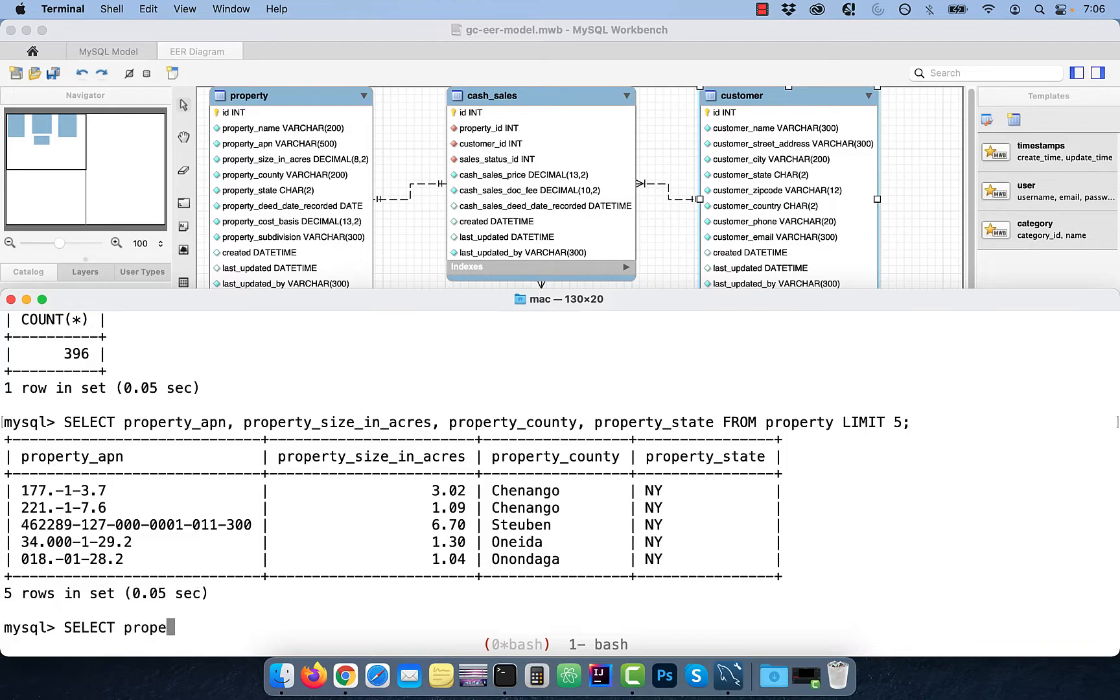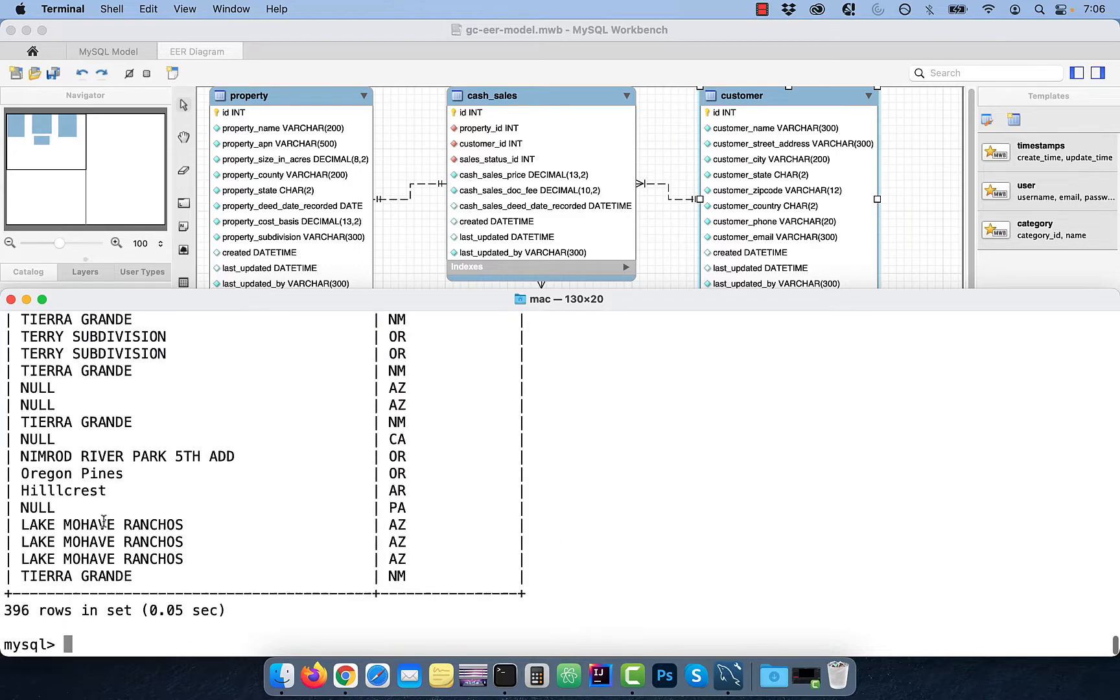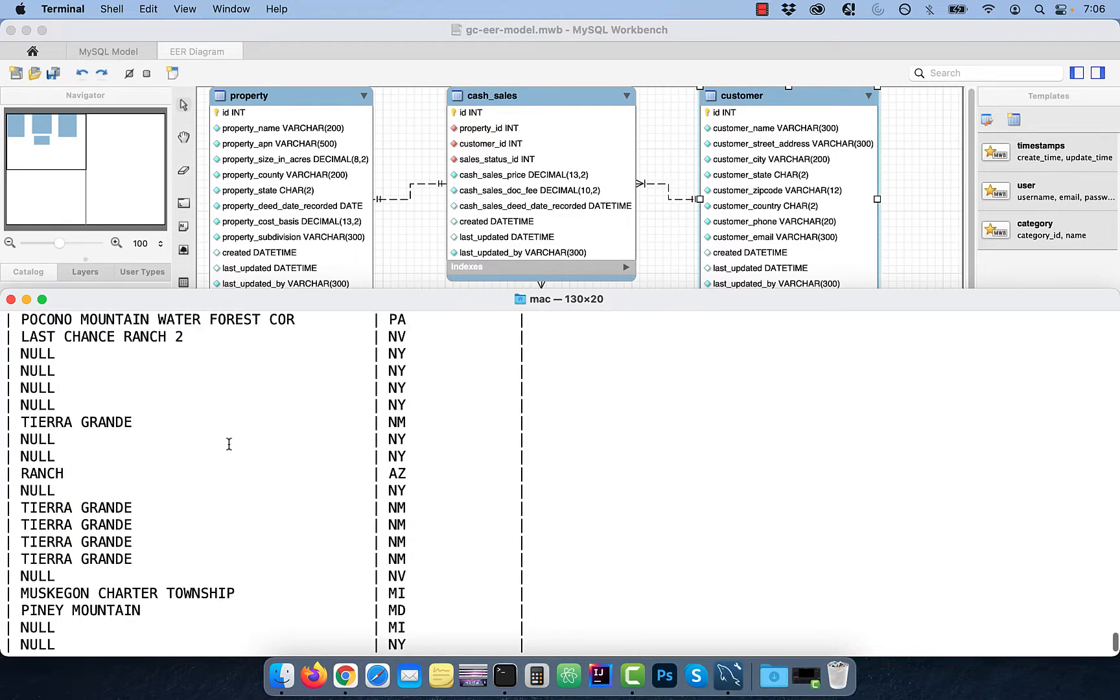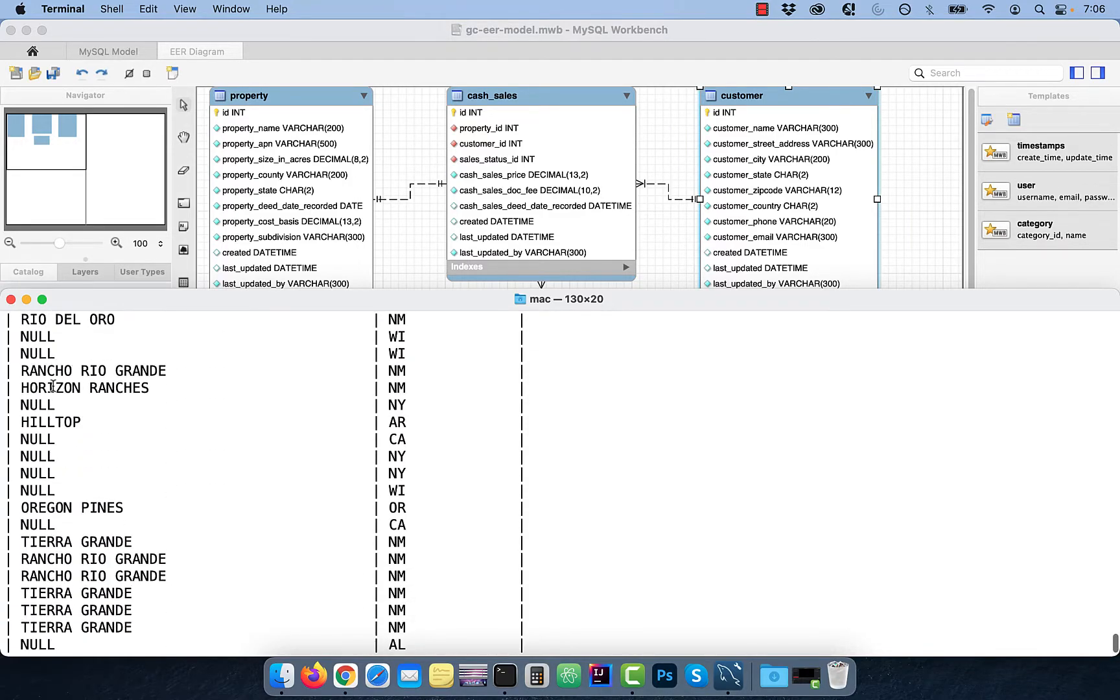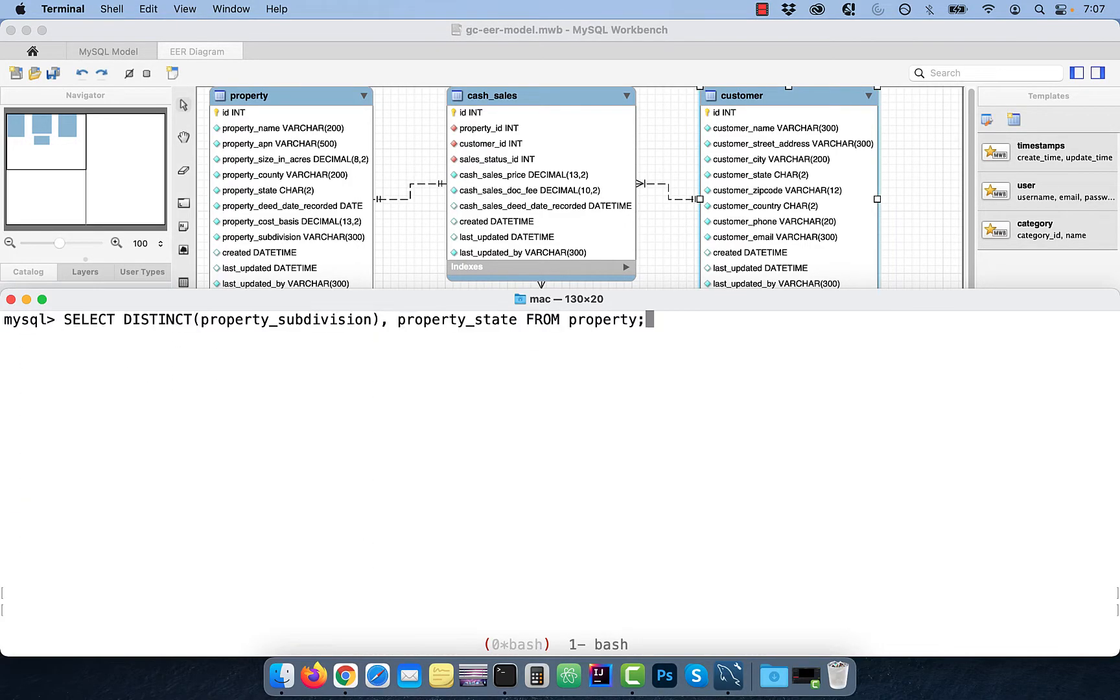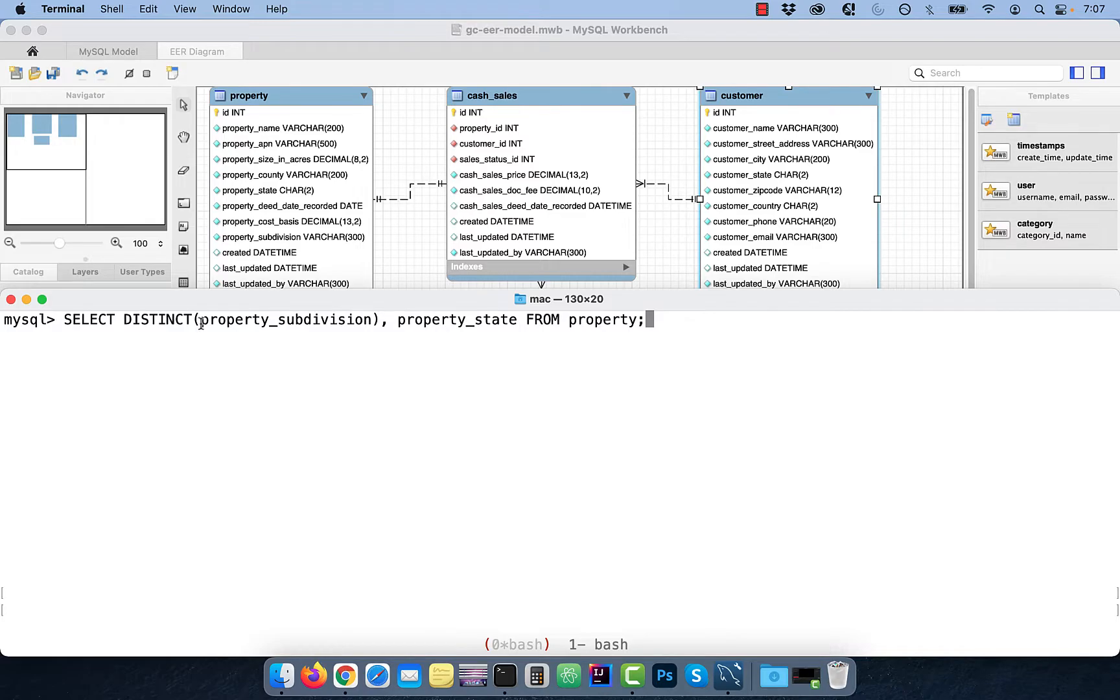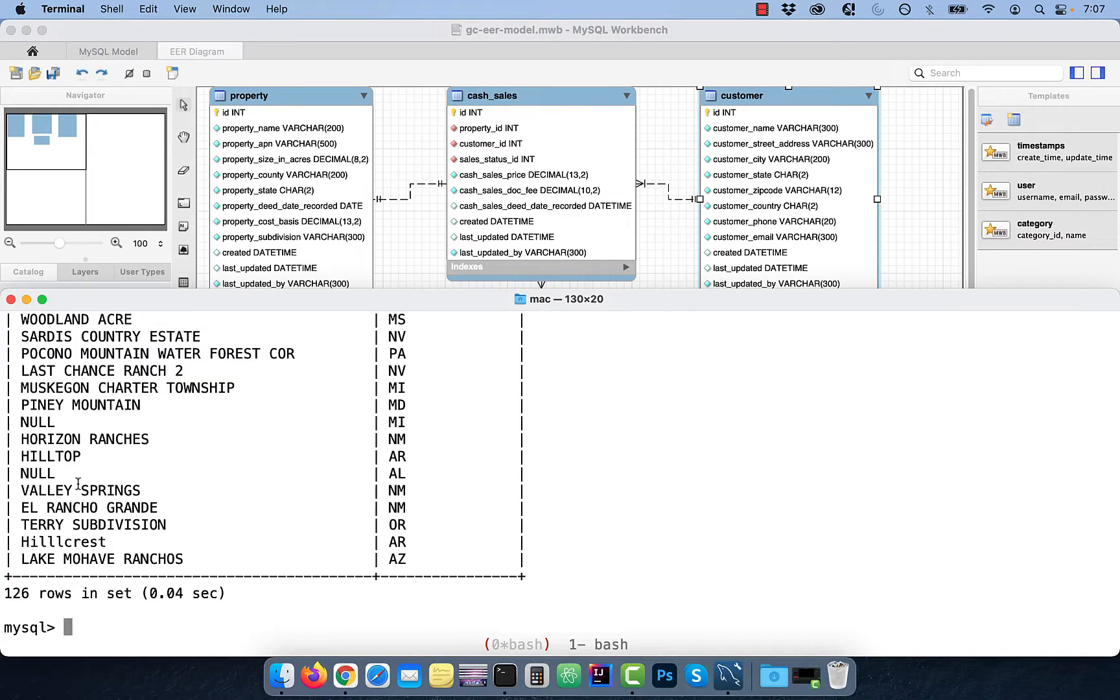Now, let's select the PROPERTY_SUBDIVISION and the PROPERTY_STATE column. As you can tell, there are a lot of duplicates in the SUBDIVISION column. To get rid of them, use the DISTINCT keyword in front of the PROPERTY_SUBDIVISION column.